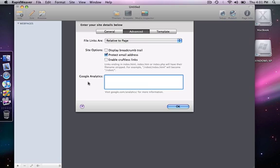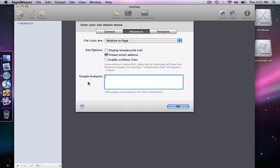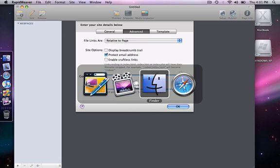We're going to look at Google Analytics real quickly. I'm going to switch over to Safari, and this is the homepage for Google Analytics. You need to have a Google account to access this part of the site, but it is a free service, and if you don't already have a Google account you can create one.